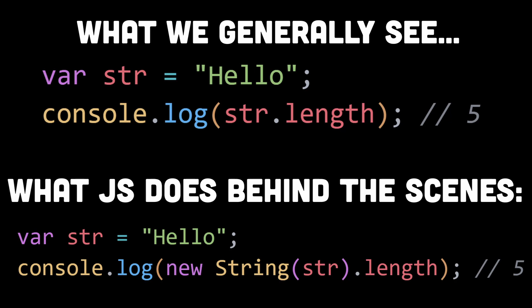It's important to note that this conversion to an object wrapper is done implicitly by JavaScript, so you don't need to explicitly create a String object in your code. The conversion happens automatically behind the scenes when you try to access properties or methods on the primitive string value.